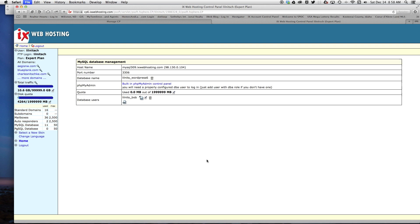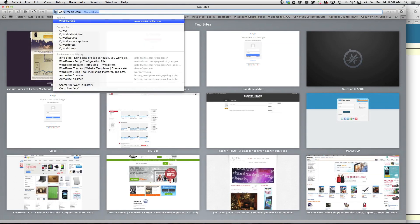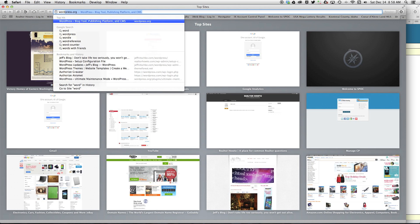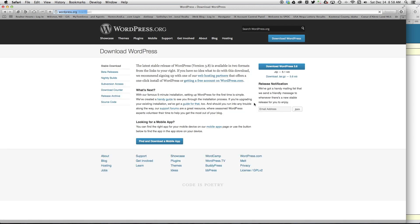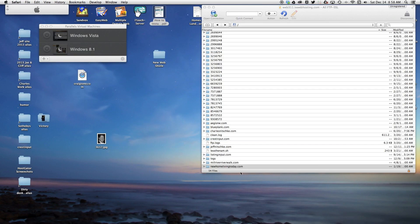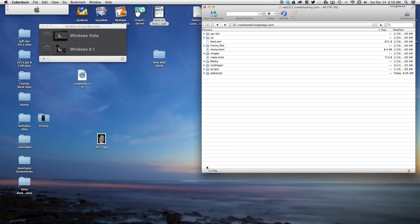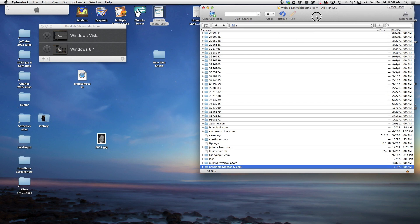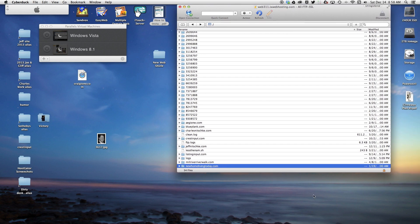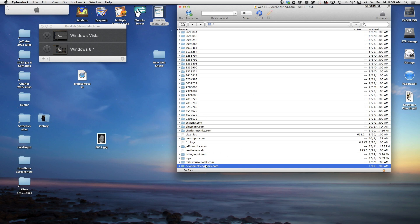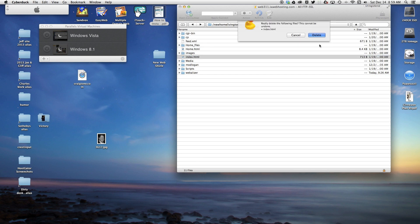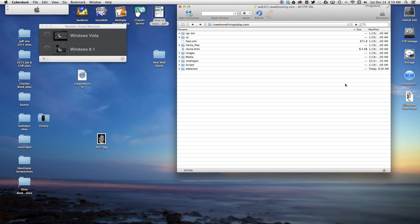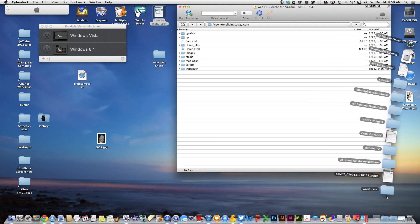Now I'm going to go to wordpress.org. Now that's been downloaded, I'm going to minimize this just for a moment. New Home Living Today is going to be the website I'm installing this on. I logged into my IX web hosting account with Cyberduck, then I chose the domain that I had already set up. I'm going to delete that index because I don't want that page—I want to replace this with WordPress.